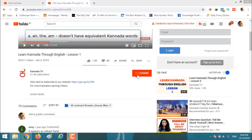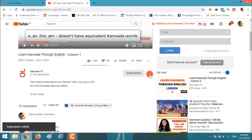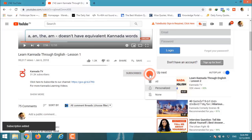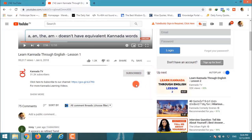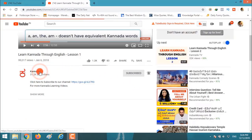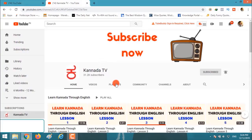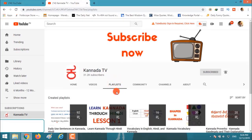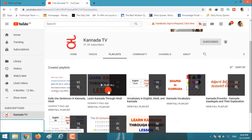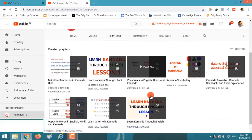Click subscribe, click on the bell icon, and click on all to get notified when we post a new video. If you want to watch more videos, click on the channel and click on playlists, and follow any playlist that you want.